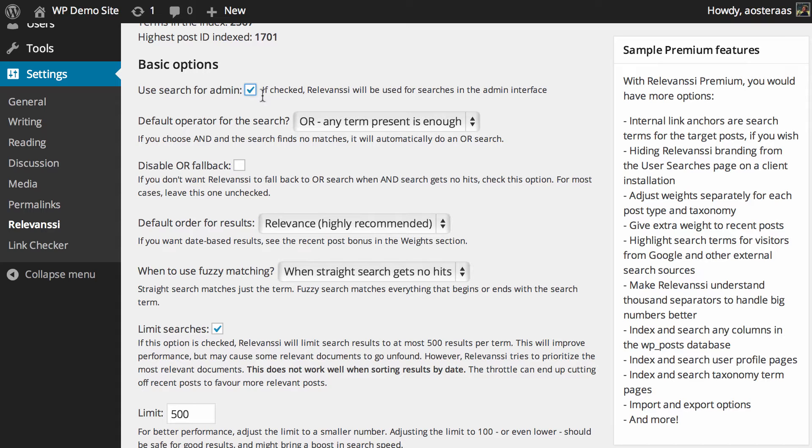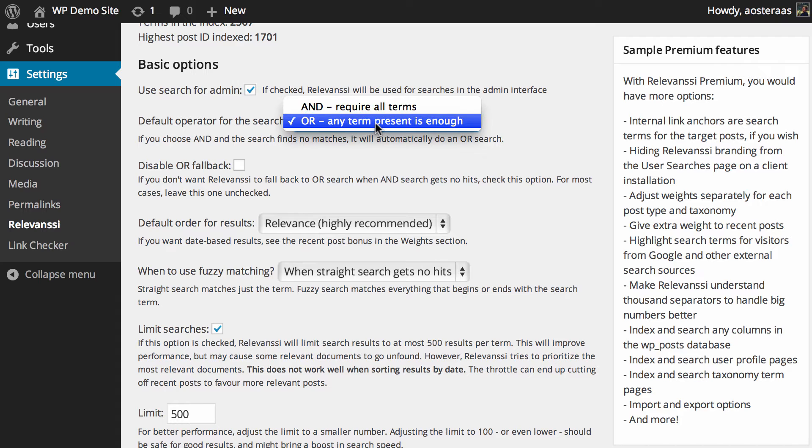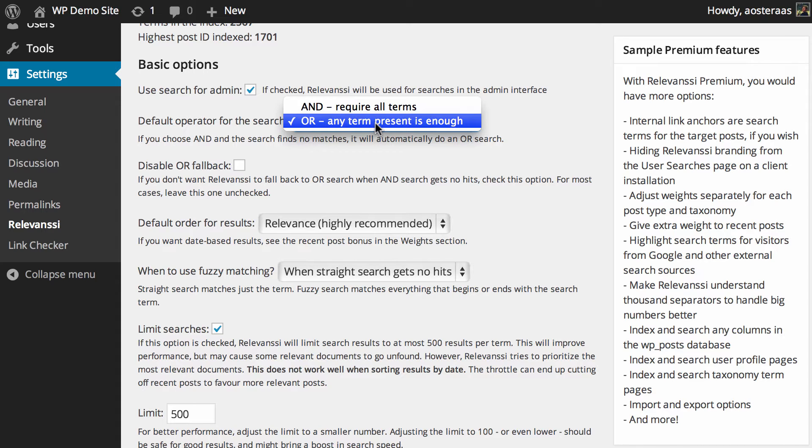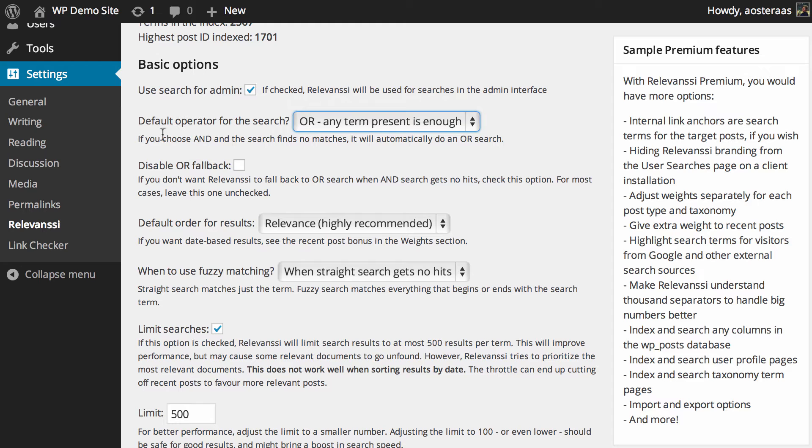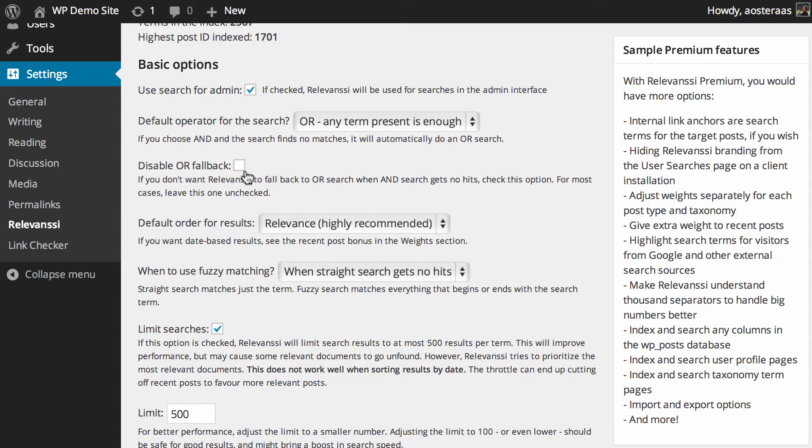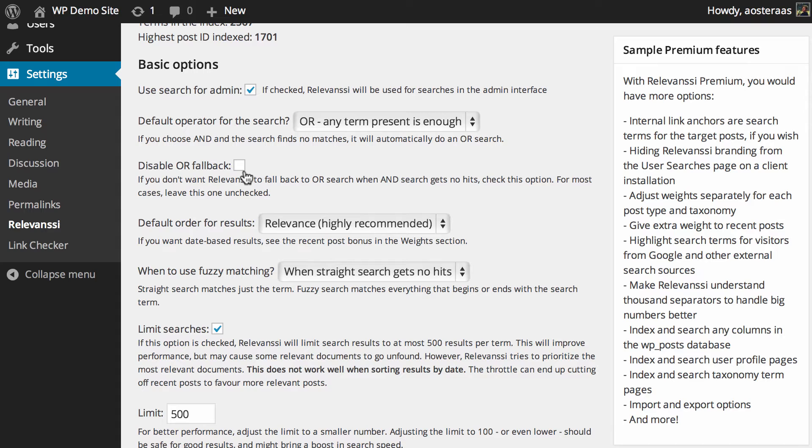Then you can choose how the searching is actually performed. Here there is OR, so if any of the terms in the search query are found, it will return the result. Otherwise, AND requires all terms to be found. As it notes, if it doesn't find any matches when you use AND style search, it will switch to OR automatically. You can disable that if you want. It may be frustrating as an end user not finding the right post or content, which could be equally as frustrating, if not more so.